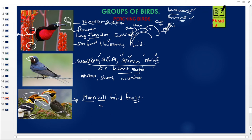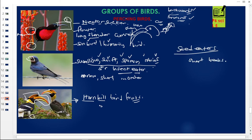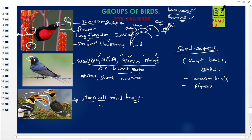The hornbill bird is a fruit-eating perching bird, and it is the main example of that group. Lastly, we have the seed eaters. Seed eaters have short beaks used to crush seeds. The best examples of seed eaters are the weaver birds, the pigeons, and the parrots. These birds — parrots, pigeons, and weaver birds — are what we call seed eaters and they are under perching birds.